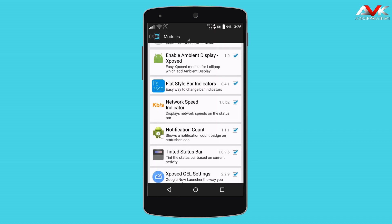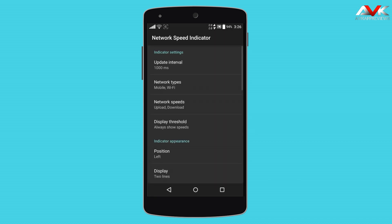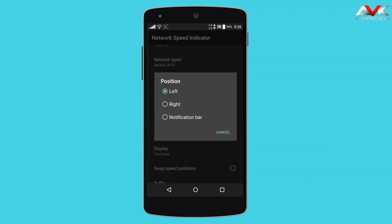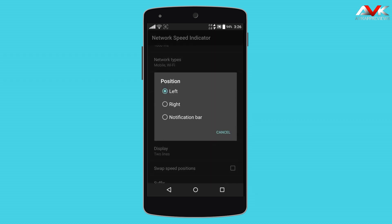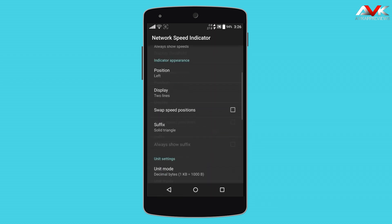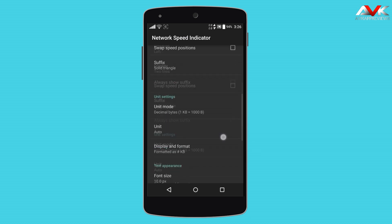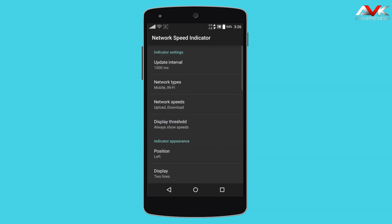The next module is Network Speed Indicator. You can enable a network speed indicator on the status bar, then customize its update interval, position, and unit settings. It's a good feature to have.